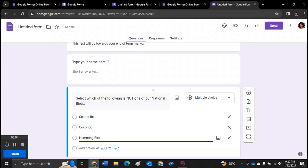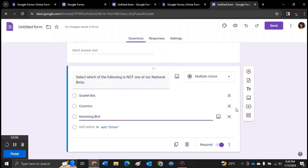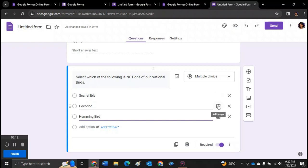And you can even add pictures of each one of those birds if you have it stored on your computer. So you can add pictures as well. So that's how the multiple choice works. Now that's only if you want the students to select one answer.